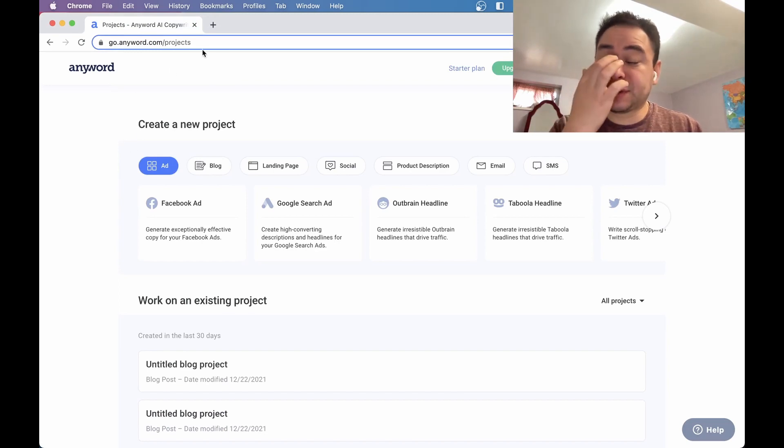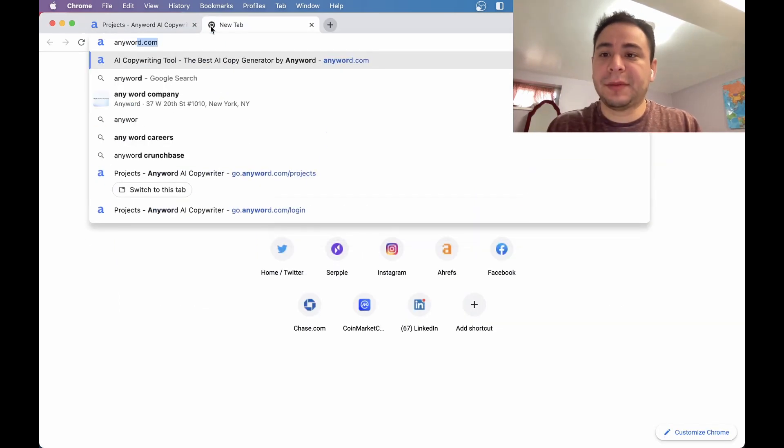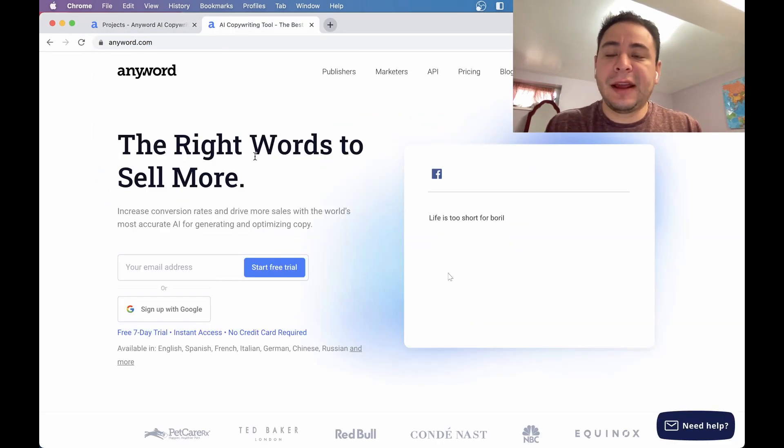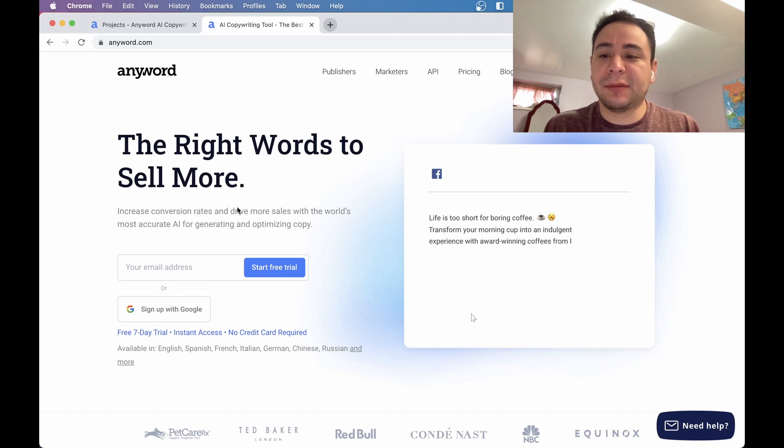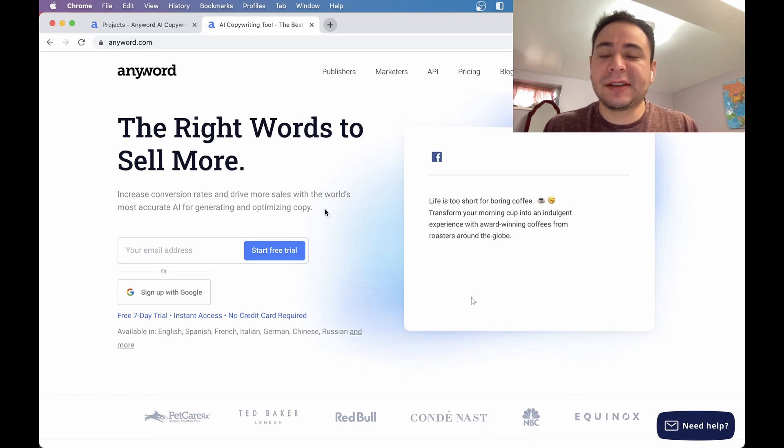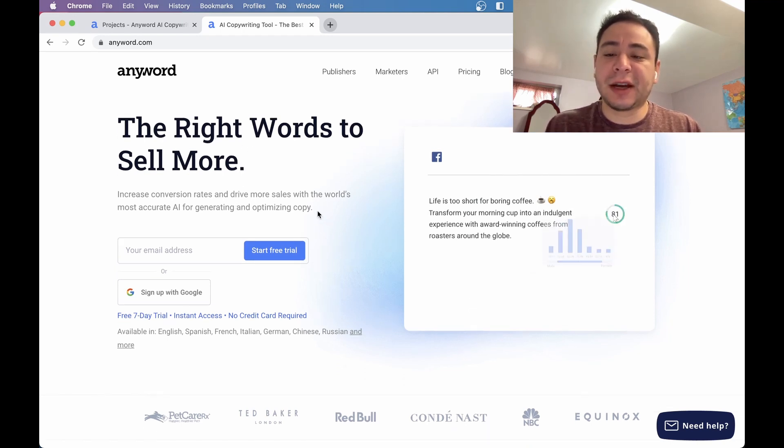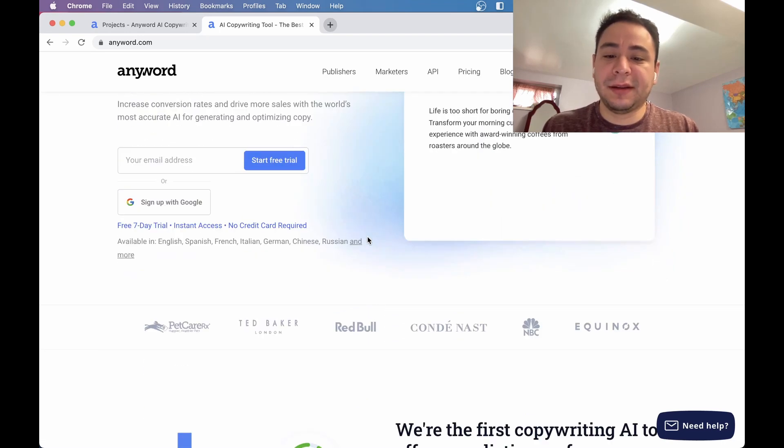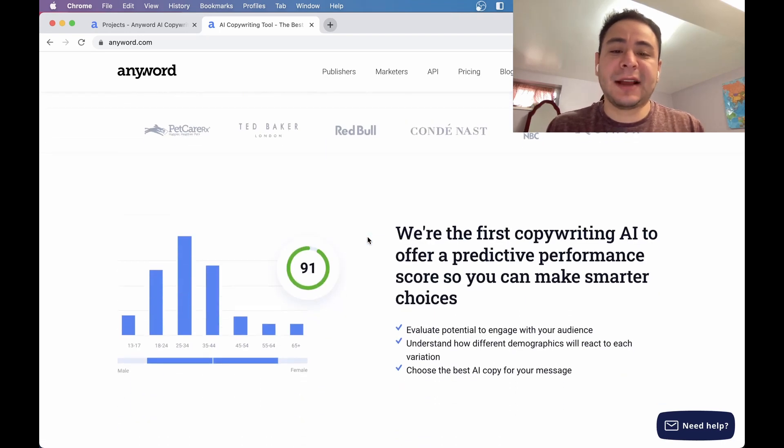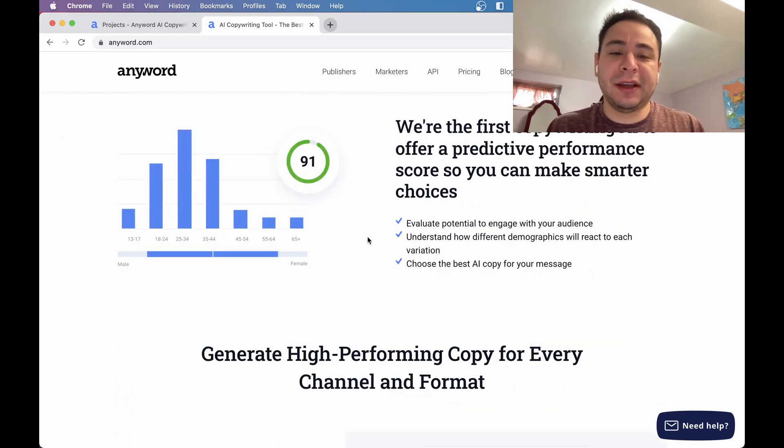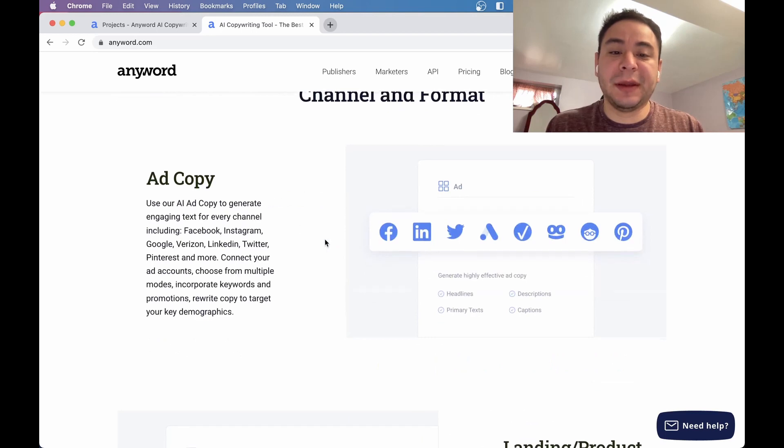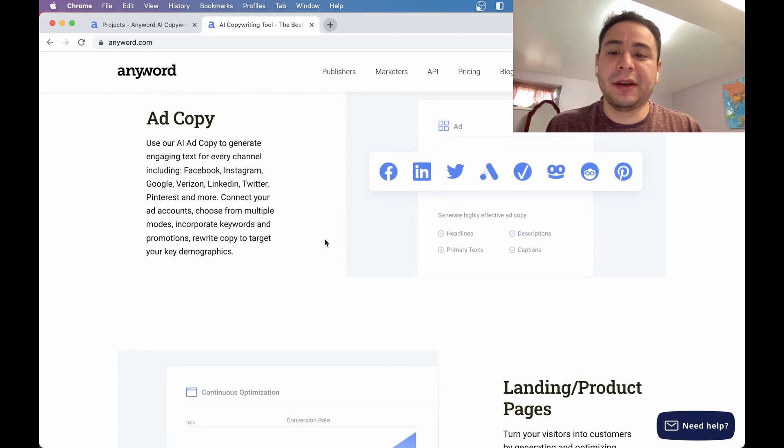So here's how the tool looks like. The website's this one, the AI copywriting tool, the right word to sell more. Increase conversion rates, drive more sales with the world's most accurate AI for generating and optimizing copy. And that's exactly what it sounds like. It just generates copy for you based on some of the inputs that you give it.